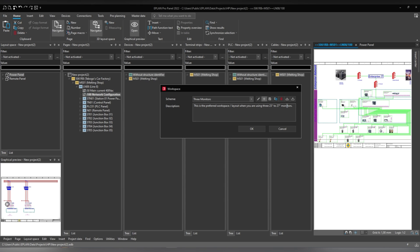What's nice about the workspace is that it is possible to export it and import it. You can create this layout and export it — maybe you're changing your workstation or moving to another office. You can actually just export it, save it, and send it to yourself. Then once you get a new PC or laptop at a new workstation, you can just import it back into the new ePlan.